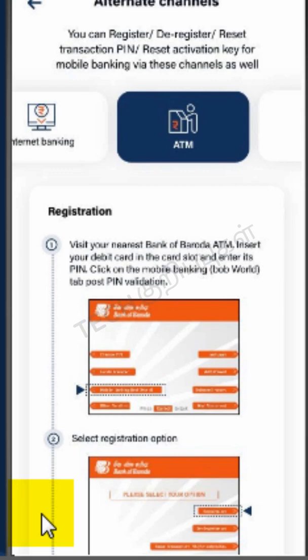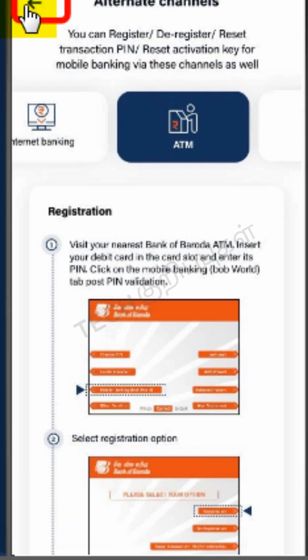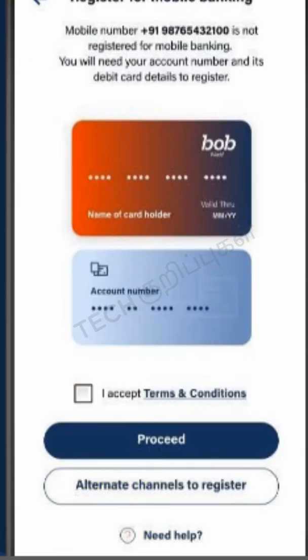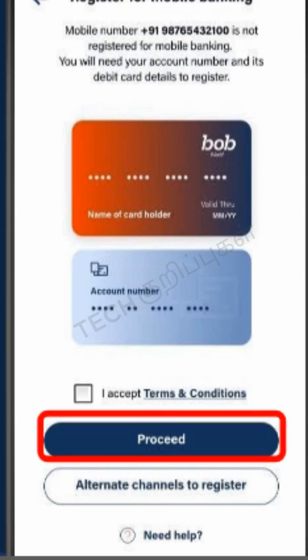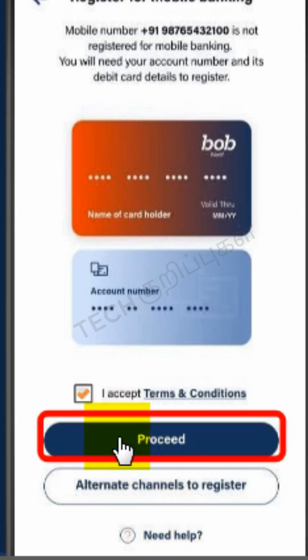You can register, deregister, reset transaction PIN, or reset activation key for mobile banking through these channels. Click on the Back button, click all the checkboxes to accept terms and conditions, and then click the Proceed button.